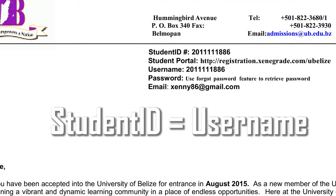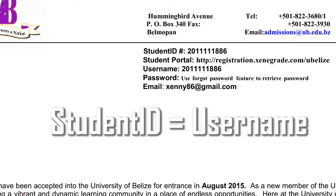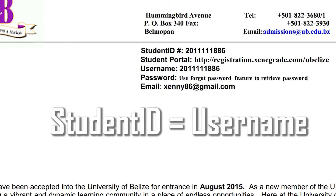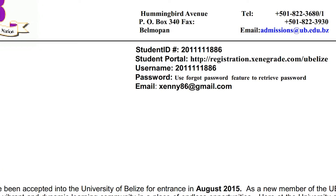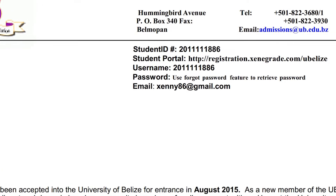The Student Portal is where you register the subjects you will take, print your invoice for payment, and view your grades at the end of the semester.